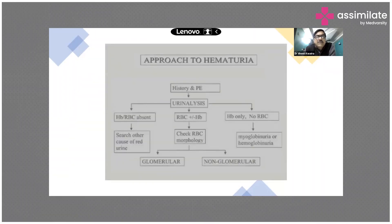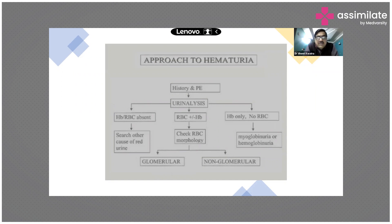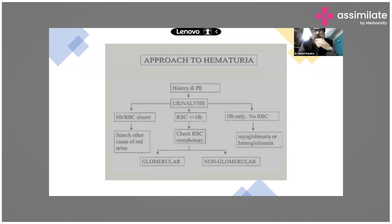History and physical examination — get a urinal assessment. I'm giving you a broader and simpler way to do it. If the hemoglobin and RBCs are absent, search for any cause of red urine. If the dipstick shows RBCs are present but hemoglobin is not, check for RBC morphology and think about whether it's a glomerular or non-hemoglobin cause.